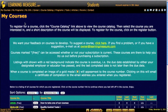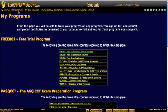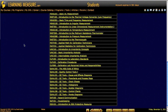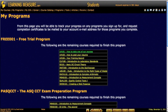Also, if you want to see your progress in a program, you can go to the Micro Program screen, and it shows programs that you've been signed up for and what you still have to take to finish the program. That's it for this introduction — have fun taking courses.